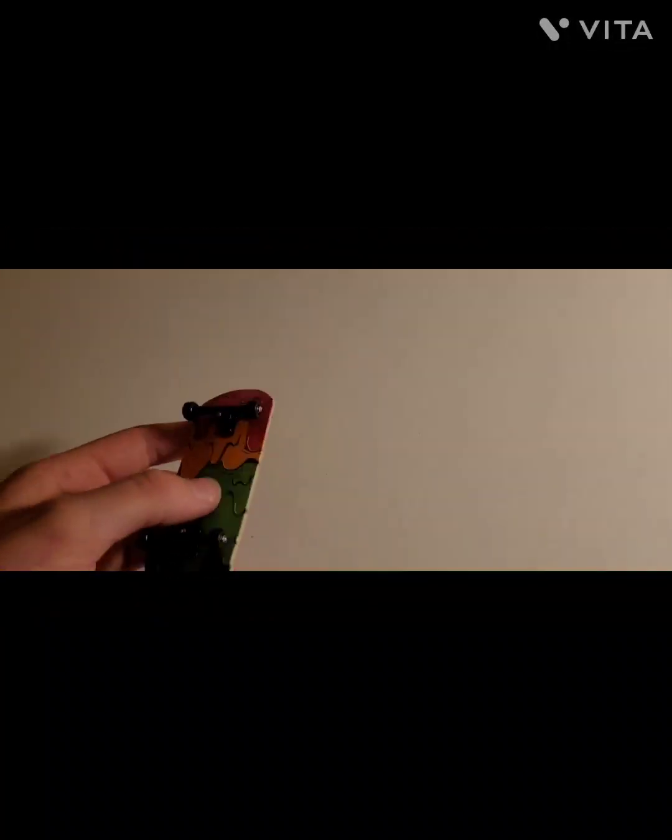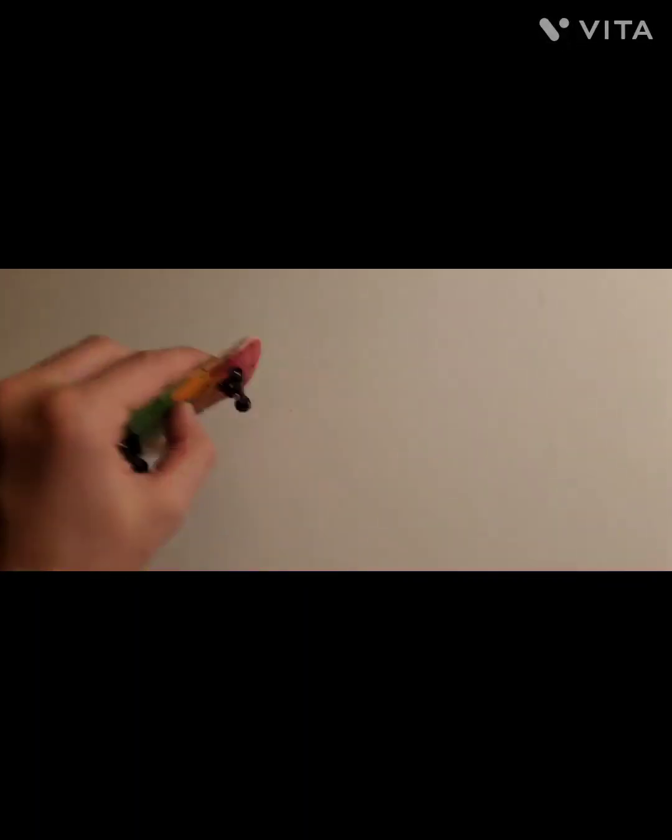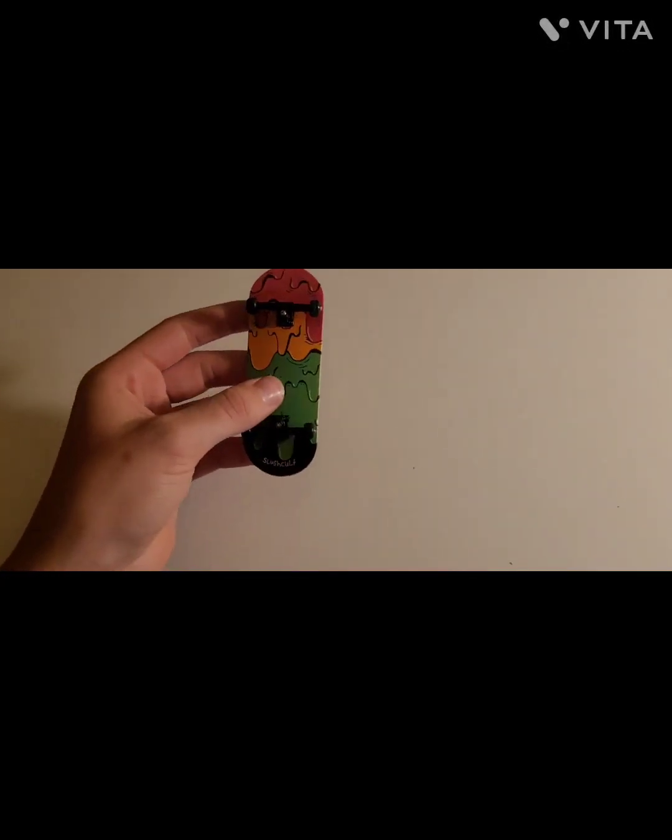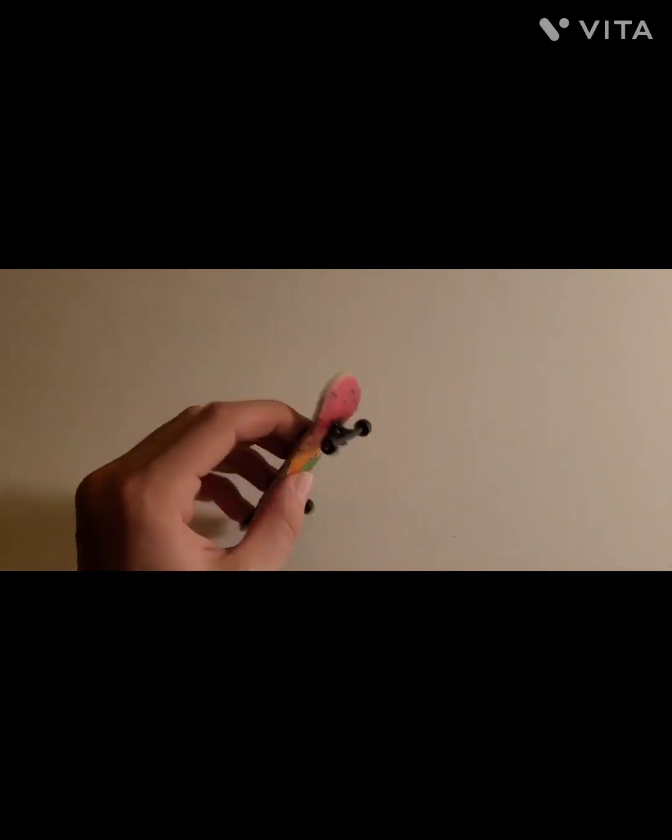It'll probably help to know how to 360 shove-it before you do a 360 flip, but if you know how to do a regular pop shove-it then I'm sure you're fine. You definitely want to know how to kickflip though, because it'll be really hard to do this if you don't know how to kickflip.